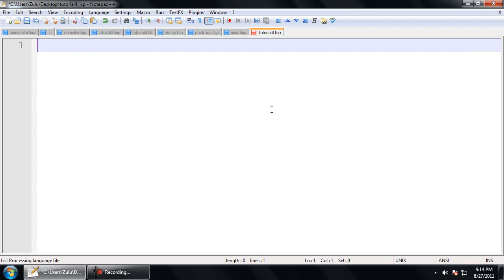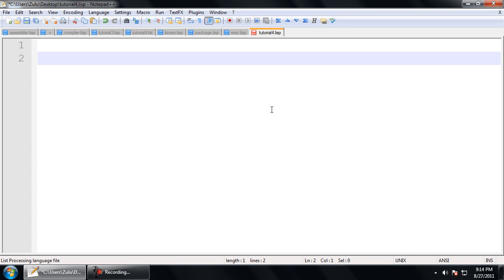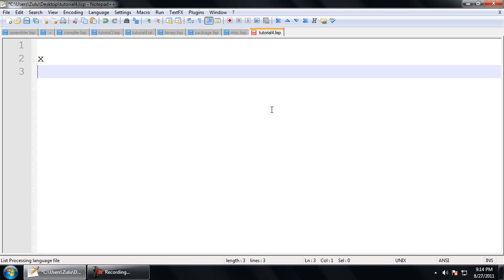Now, where the Quote operator actually matters is in two very important cases. One: symbols. If Lisp encounters the symbol X, it's going to try and find a symbol with that name and get the value of it. Sometimes we do have the need for getting the symbol itself, not the value that it contains. The other case is for lists — if I want the list that contains 0 through 5, Lisp is going to try and find a function called 0 and use the rest as arguments. Those are the cases where we use quote.